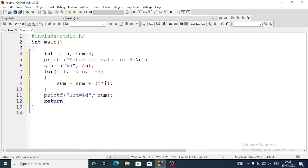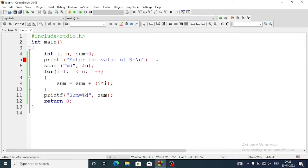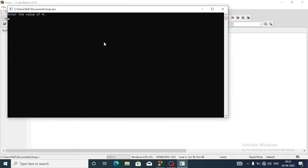Now we will check whether the program works - build and run. There was a mistake: I missed a semicolon. Now build and run again. It's asking me to enter the value of n - let's enter 5. The sum equals 55.